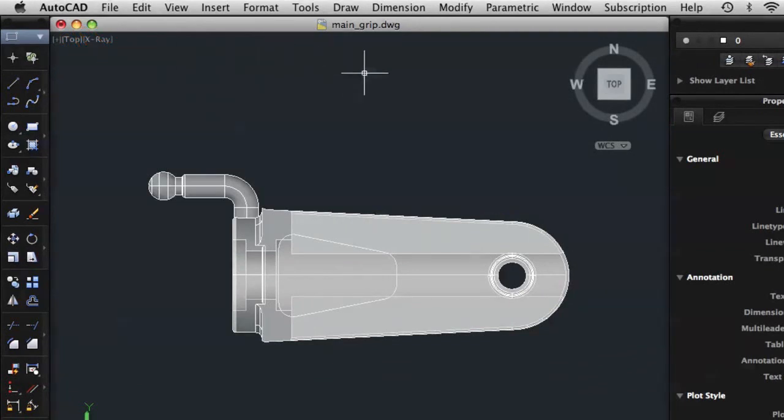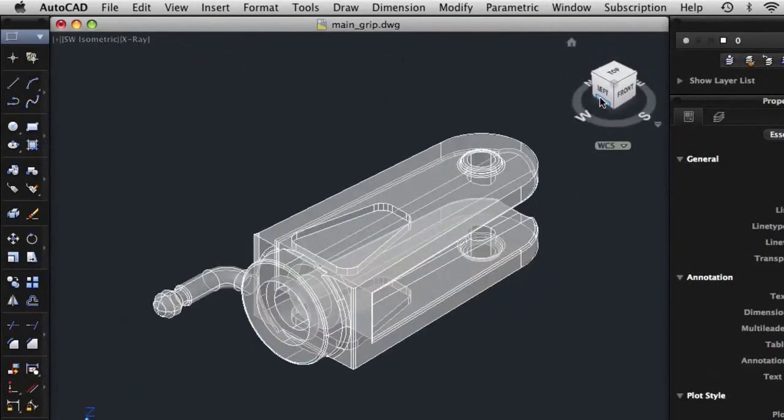The ViewCube tool, located in the upper right corner of the drawing area, allows you to rotate the view of your drawing to see it from a different viewpoint.